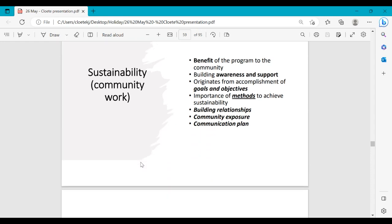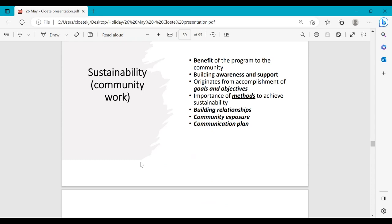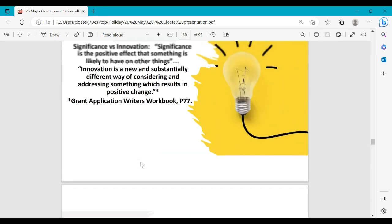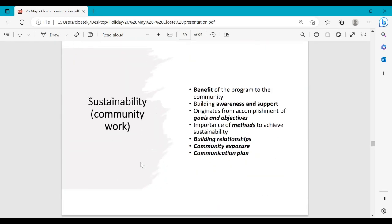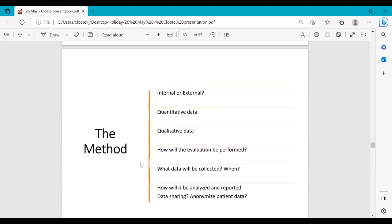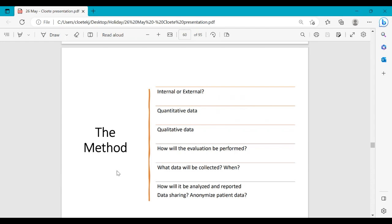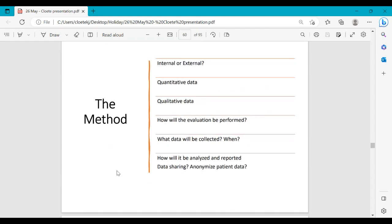Now that we're done with the sustainability section, let's focus on the methods. You will want to check whether you'll be using internal or external equipment.